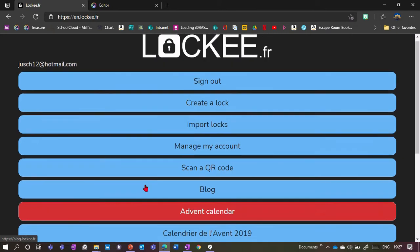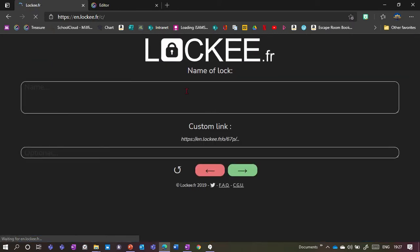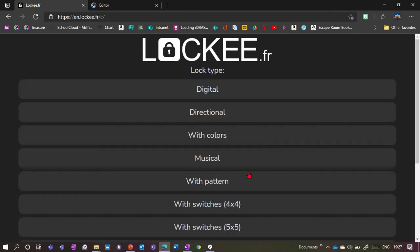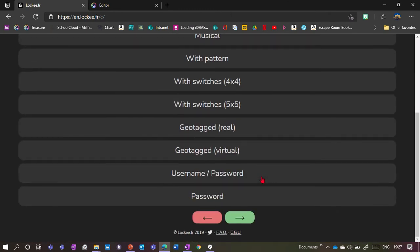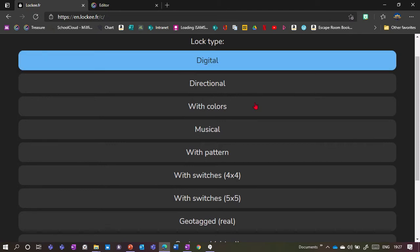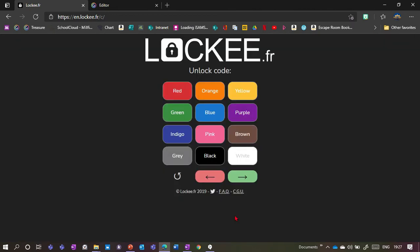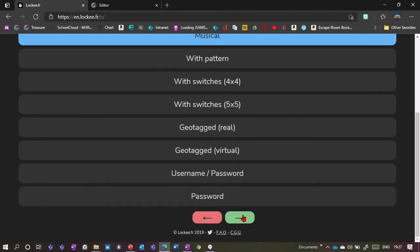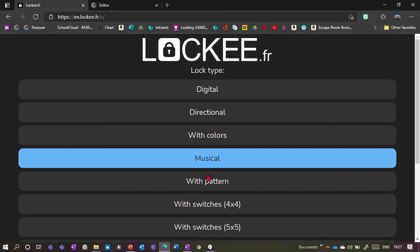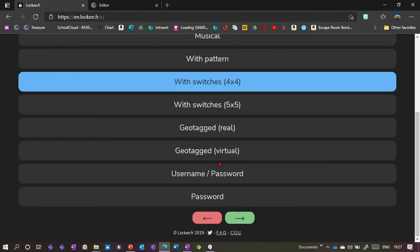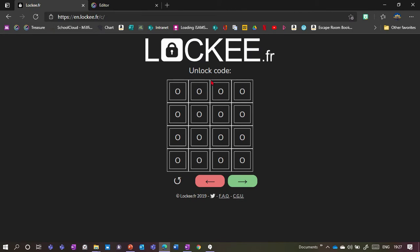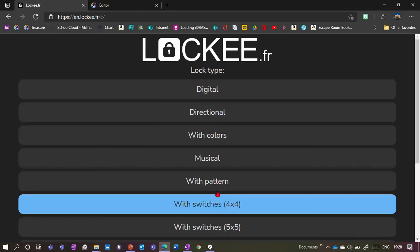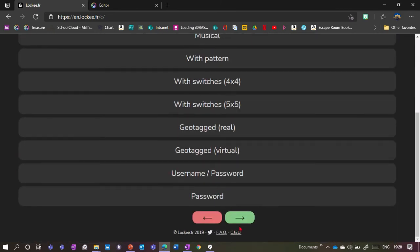If I want to create a new one, I go to Create New, give it a name, and then I've got a great choice of different lock types. I could have a digital lock — basically a number lock. I love having the color one, which is quite cool. You can even have a musical keyboard where you have to play a certain melody, or you could have switches where you need to set a certain pattern.